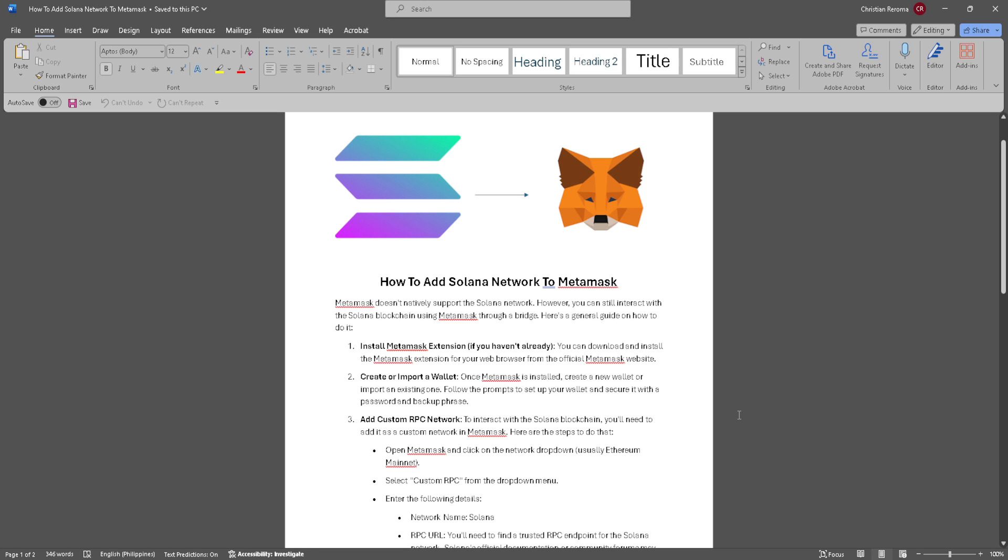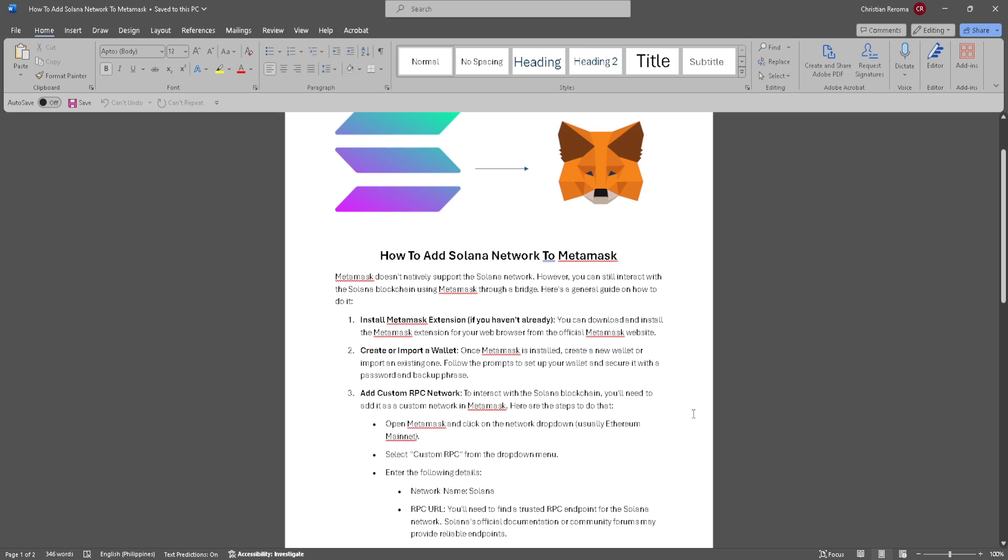The first thing you want to take note is that MetaMask doesn't natively support the Solana network. However, you can still interact with the Solana blockchain using MetaMask through a bridge. Here's how to do it.